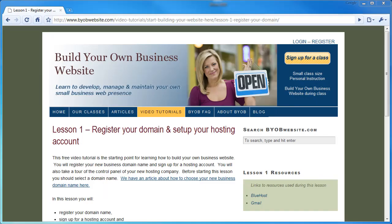Hi, and welcome to the Build Your Own Business Website tutorial series. My name is Rick Anderson, and I'll be your instructor throughout the entire series.